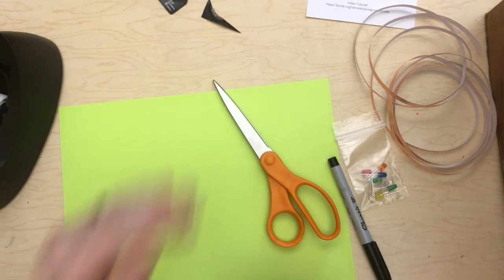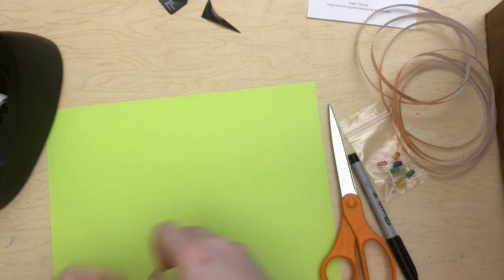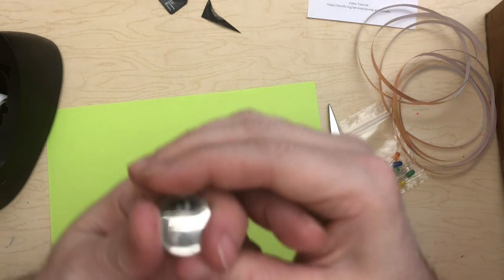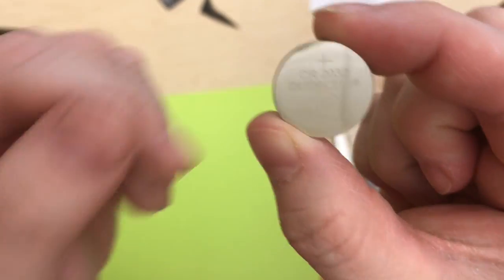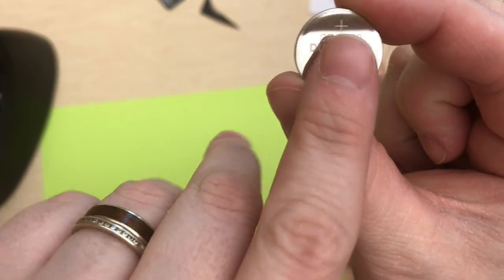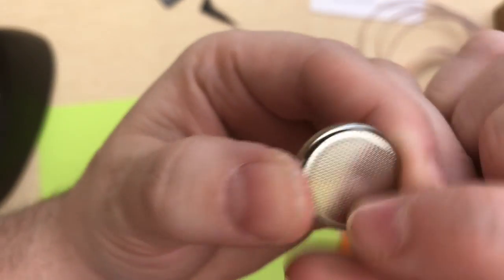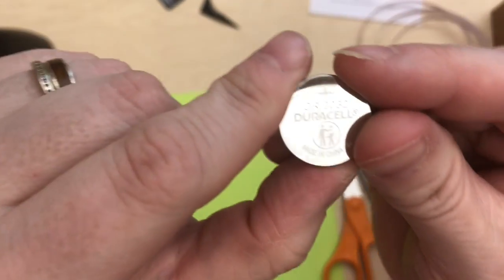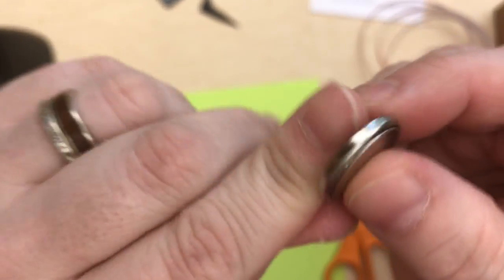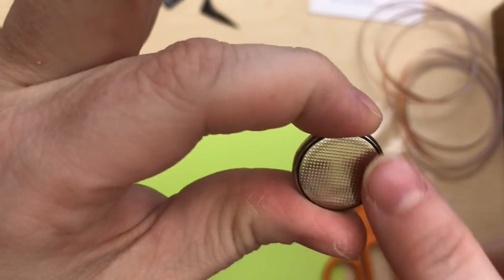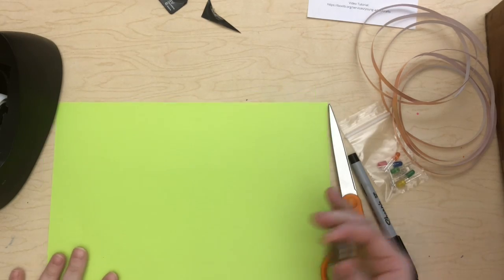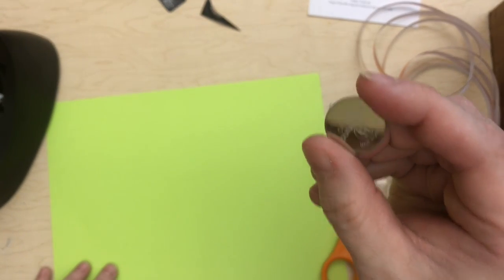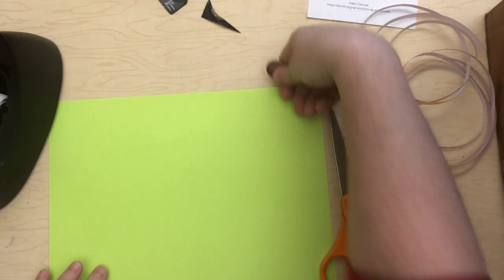Alright, first thing we're going to look at is our battery. Now the battery, if you look close, let me see, you can see that little plus sign there on it. And then this side that's bumpy. So that plus sign, that's the positive side. And the bumpy side is the negative side. That's going to be important later. Make sure you can figure out which side is positive and which is negative.